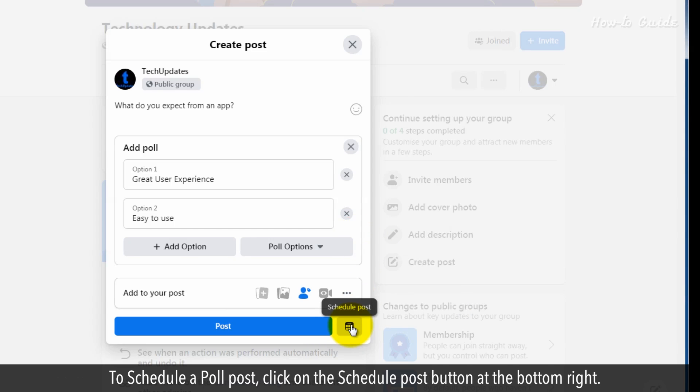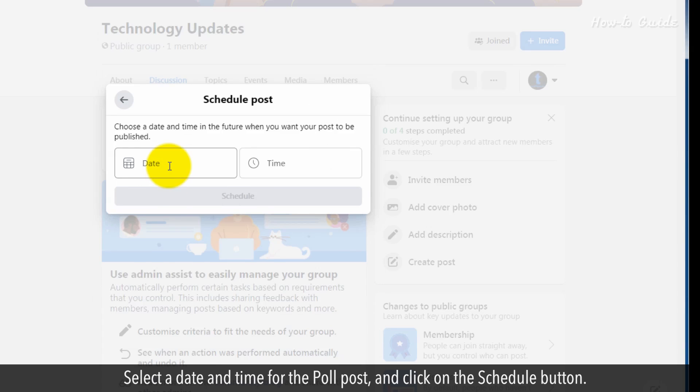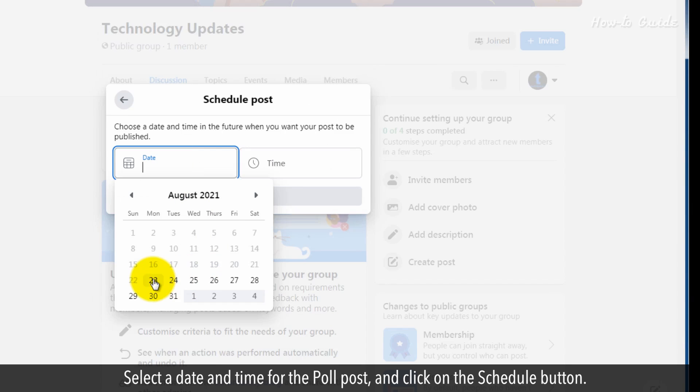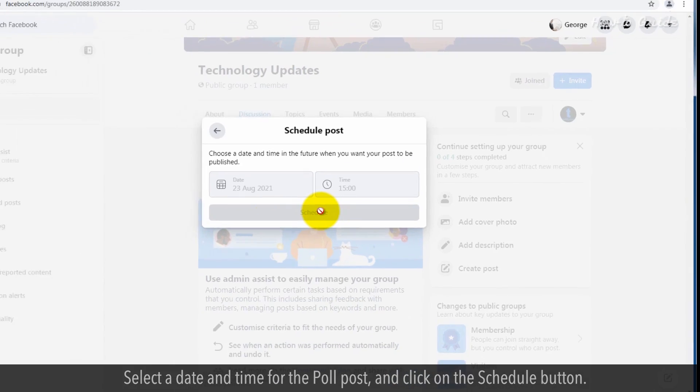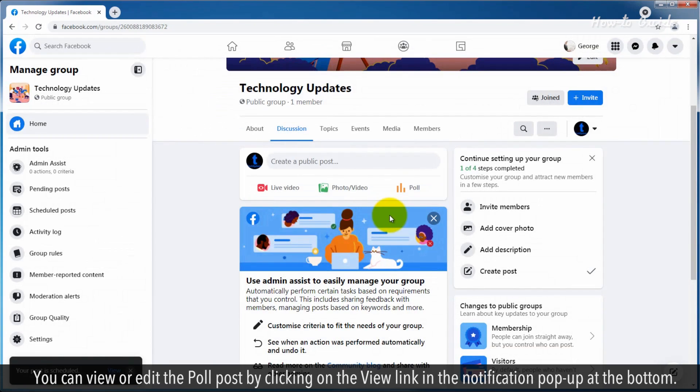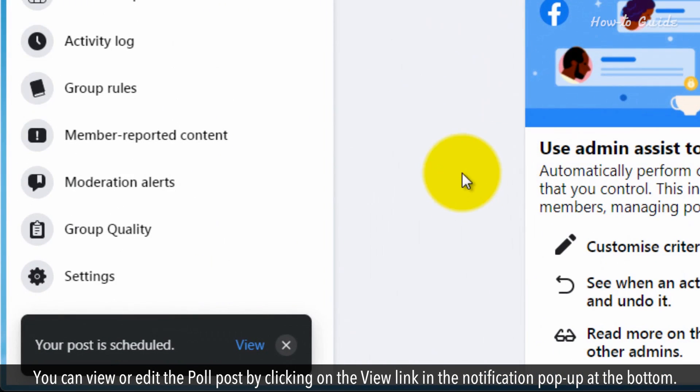To schedule a poll post, click on the Schedule Post button at the bottom right. Select a date and time for the poll post and click on the Schedule button. You can view or edit the poll post by clicking on the View link in the notification pop-up at the bottom.